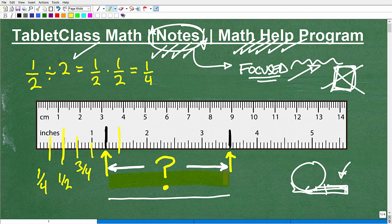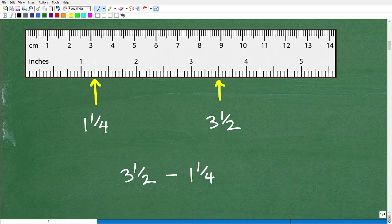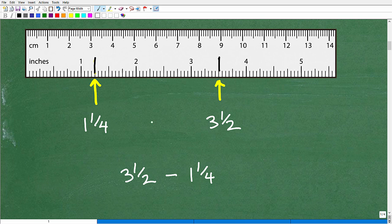So you can figure out the locations — this one is three and a half, and this one is one and one quarter. Now we have to find the distance between the two. We need to take the larger value and subtract the smaller value from it. This first point is one and one fourth, and this point is three and one half.